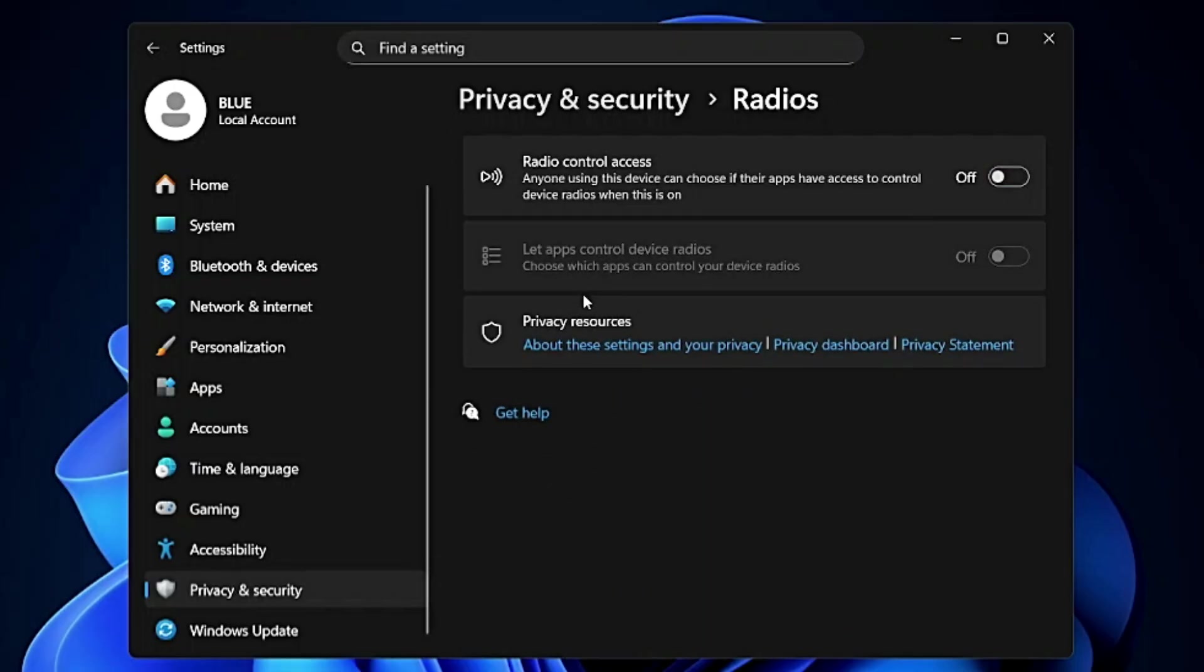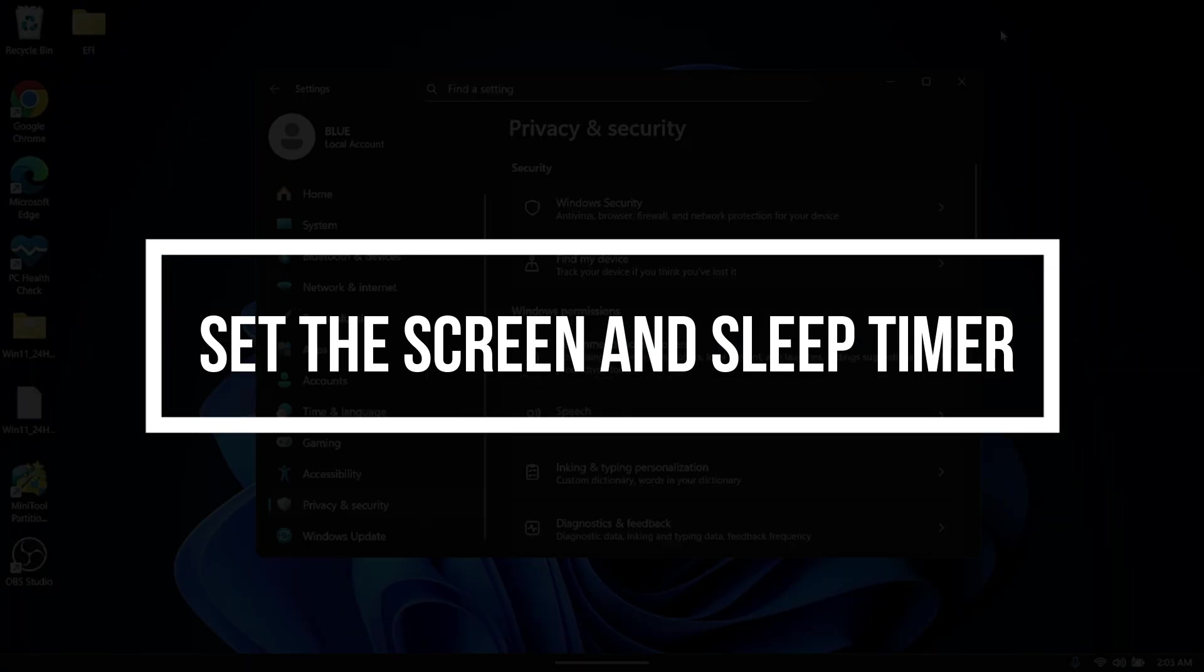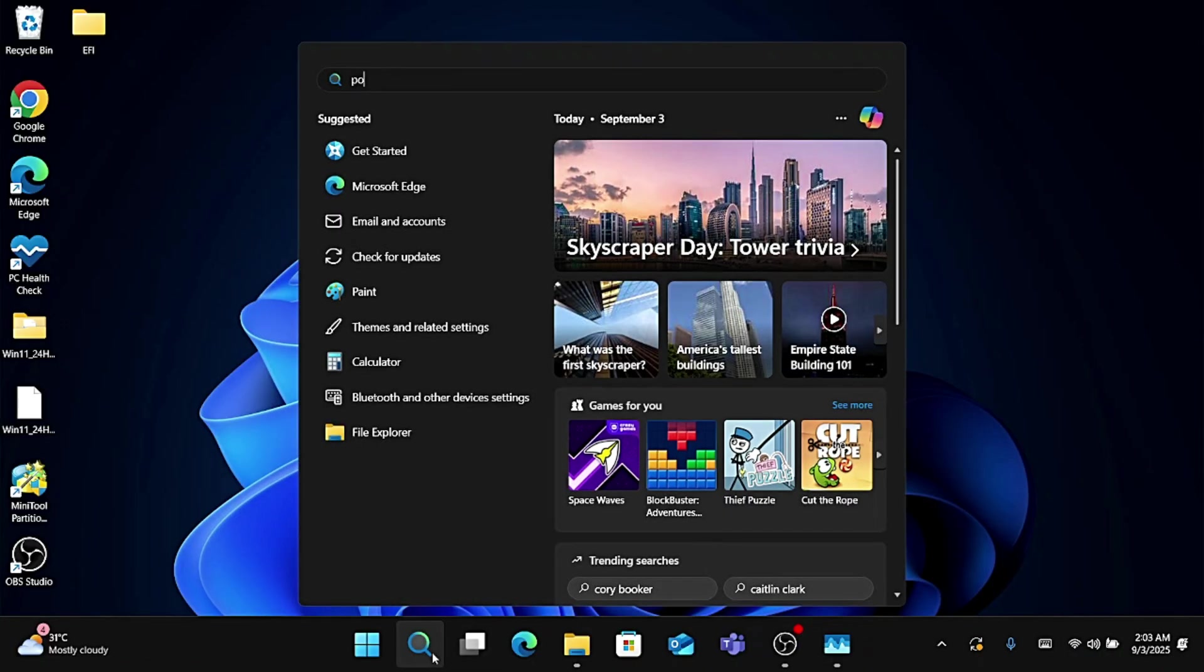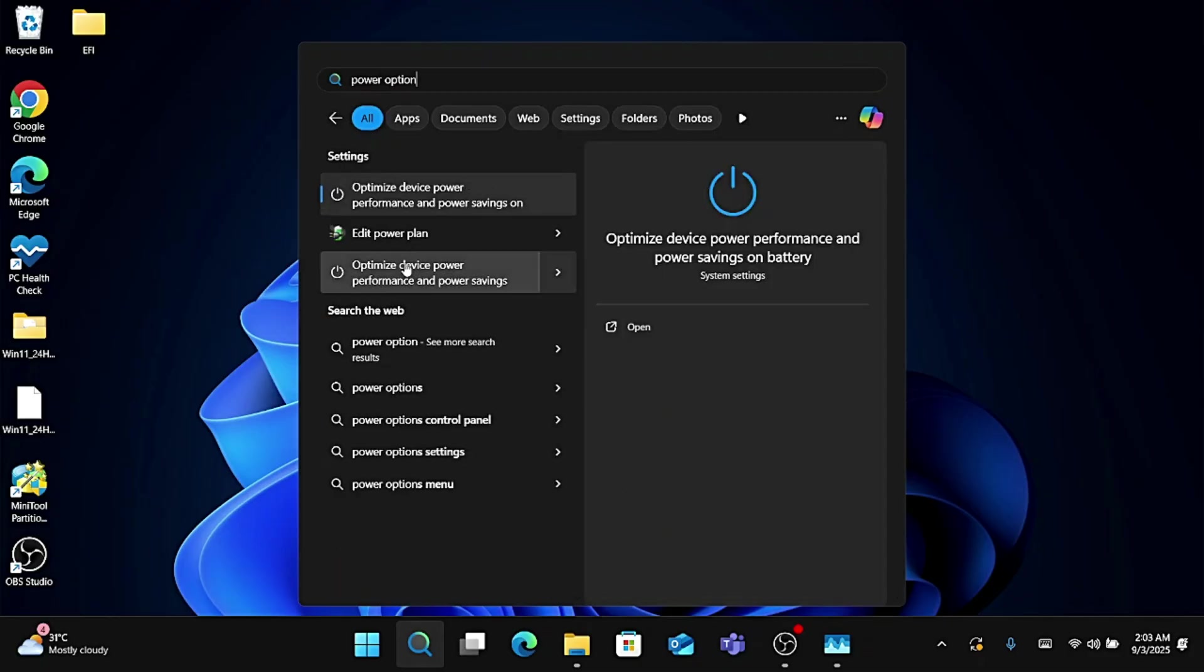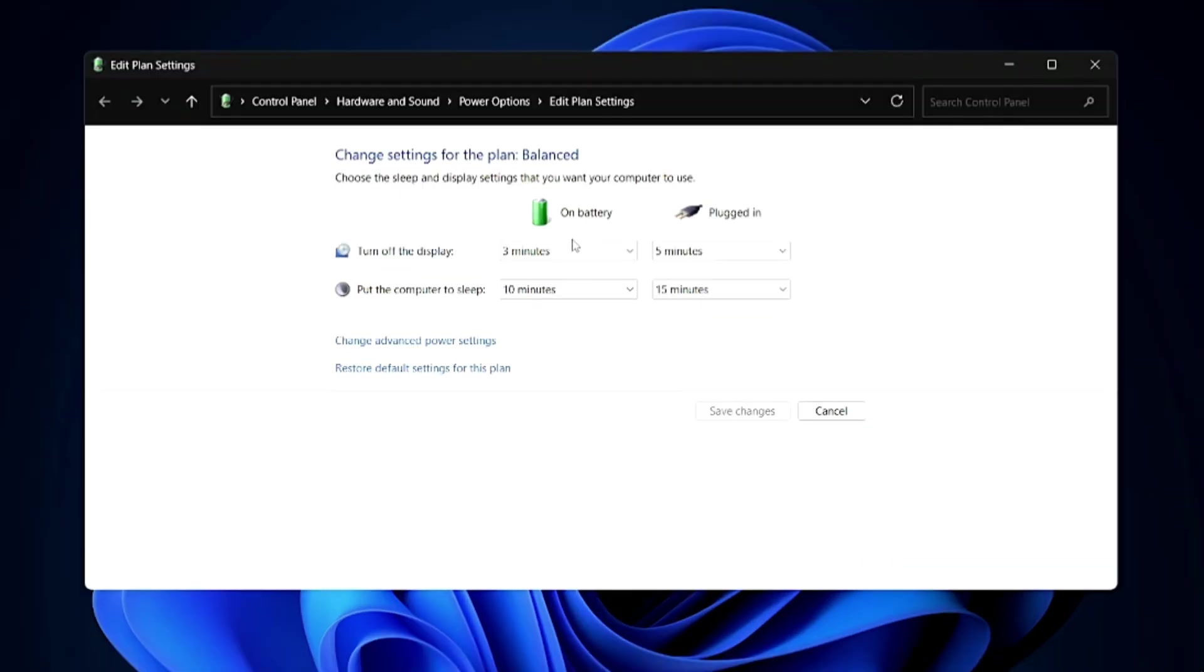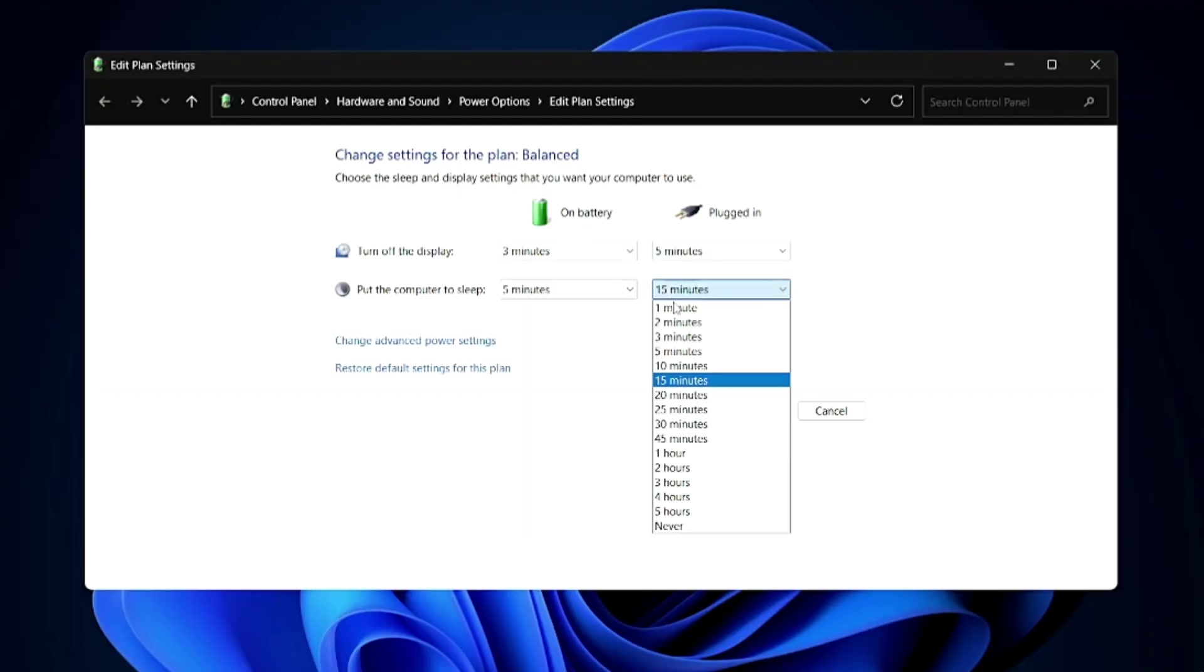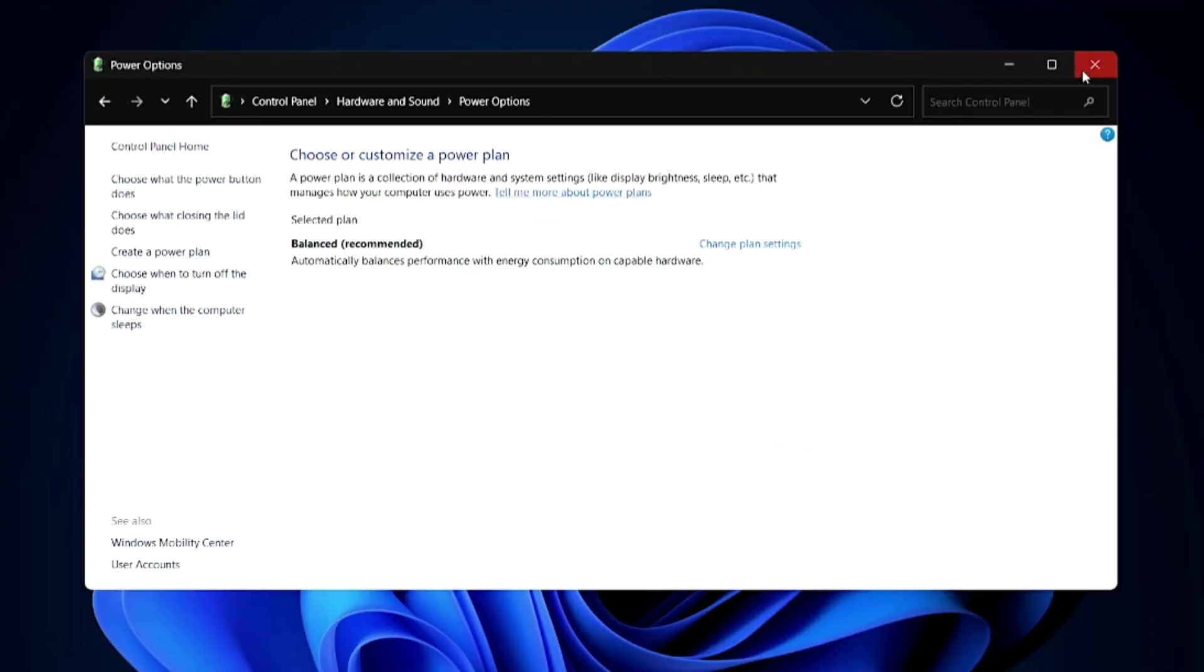Now next we have to set the screen and sleep timer to shorter duration. For that click on Windows Search, type here Power Option and from the suggestion click on Edit Power Plan. This will bring up the power plan settings. Turn off the display on battery should be kept to three minutes and plugged in to five minutes. Below, Put the Computer to Sleep should be selected to 10 minutes and 15 minutes. You can shorten the time and make it to five minutes for battery and 10 minutes for plugged in. Then click on Save Changes and close it.